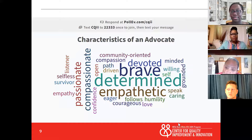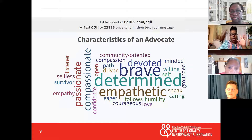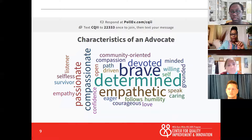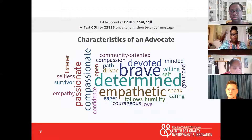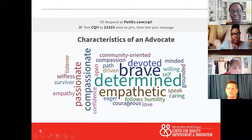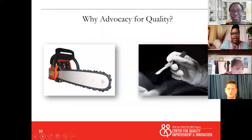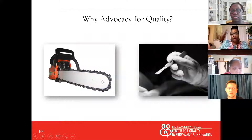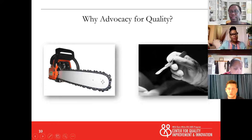So now we've talked about the characteristics of an advocate. But we're going to take this a little bit further and talk about advocacy and quality — like, why advocacy for quality? Jeremy?